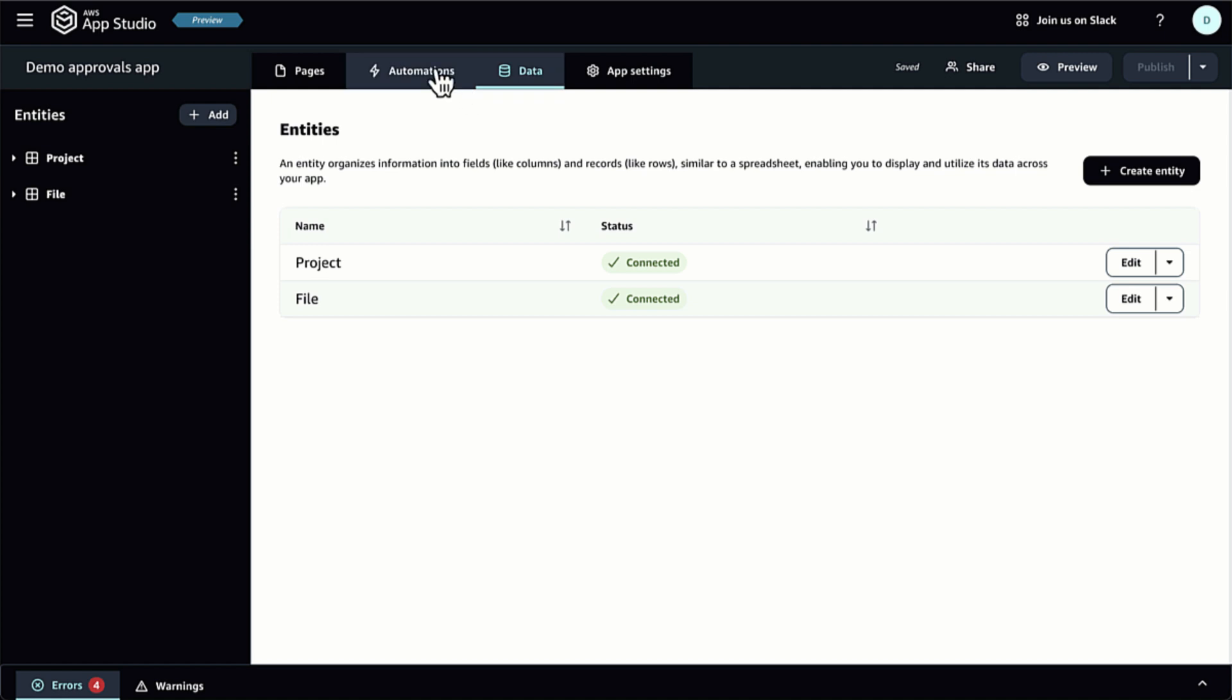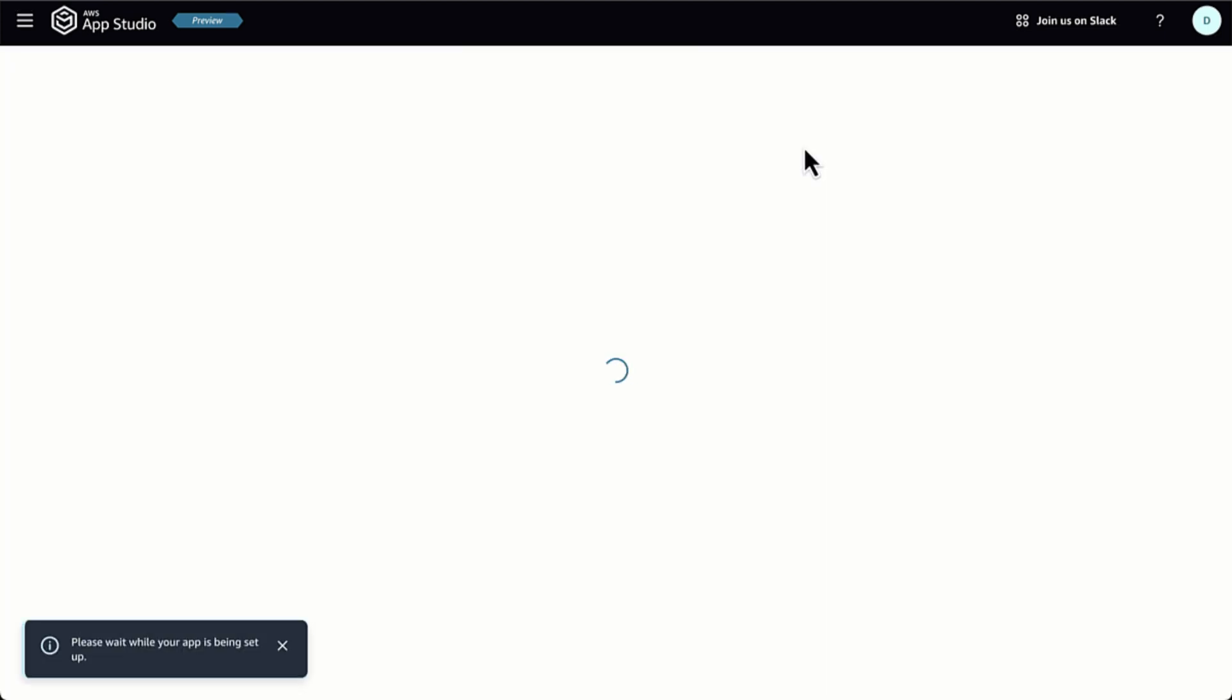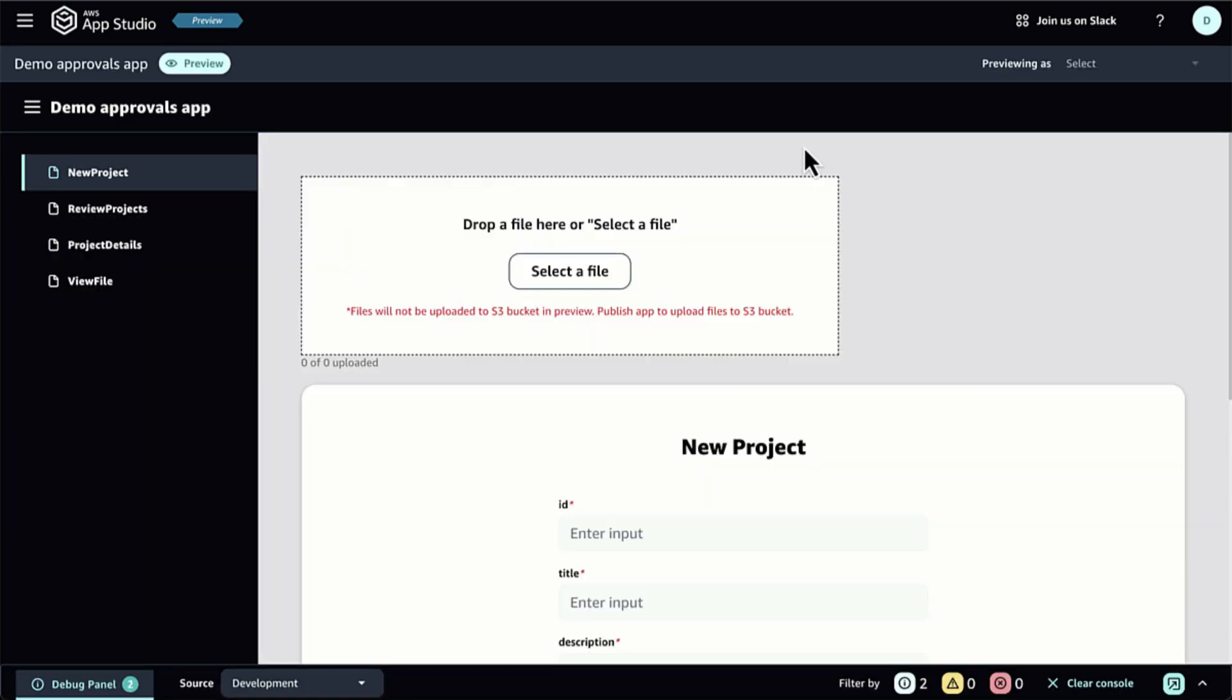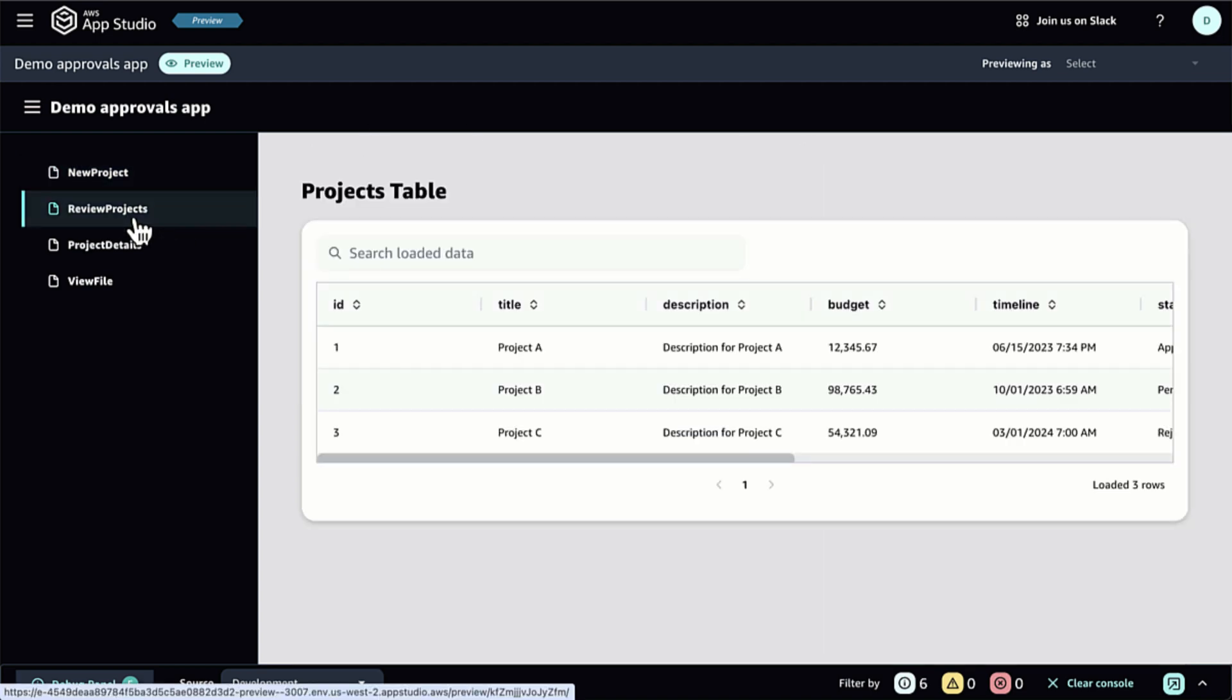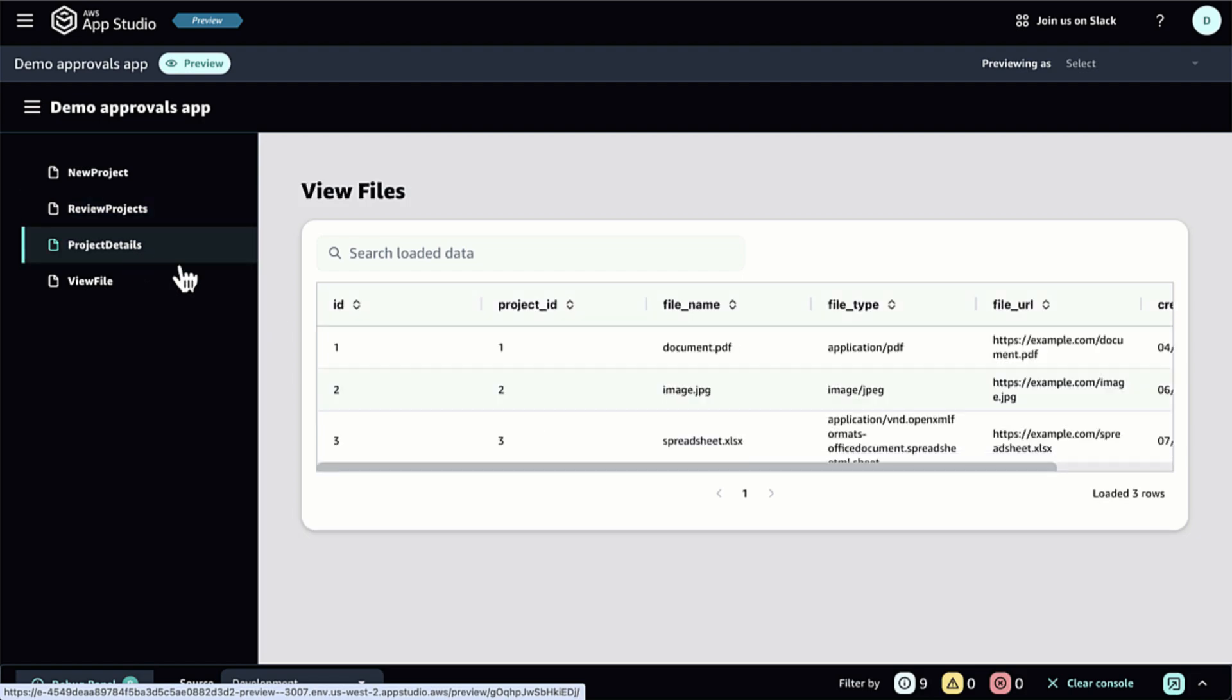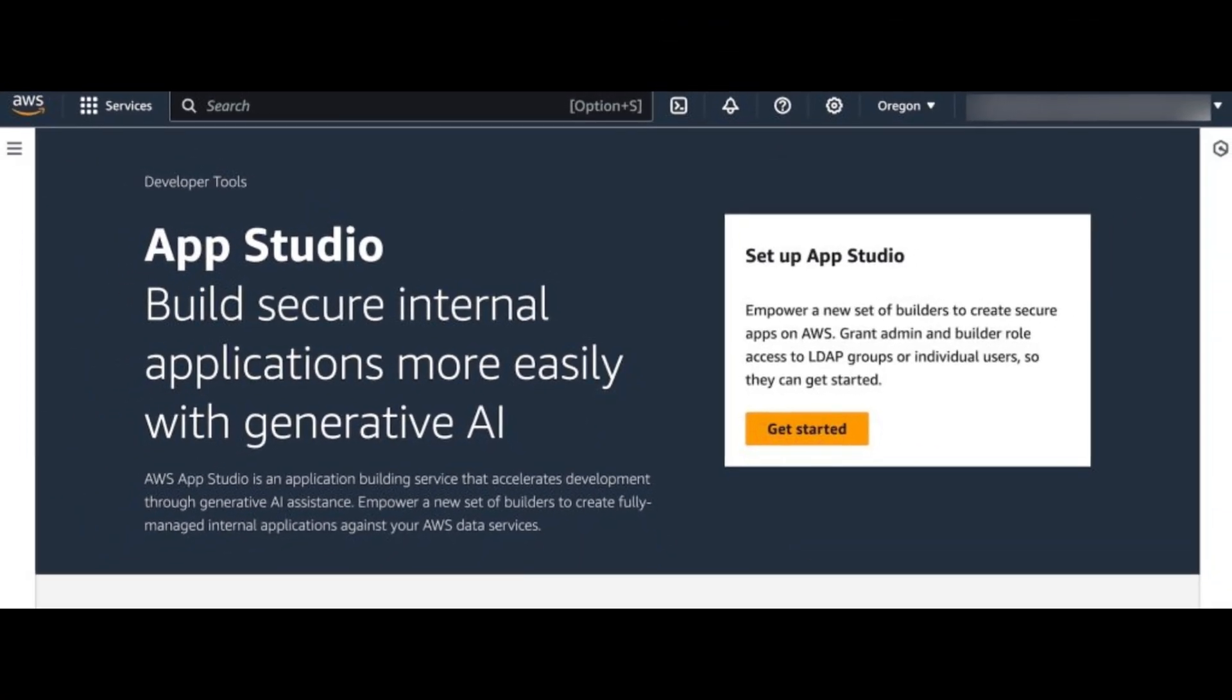As mentioned, AppStudio integrates with IAM Identity Center and will automatically detect if you have an existing organization instance in IAM Identity Center. To learn more about the difference between an organization and an account instance on IDC, you can visit the Manage Organization and Account Instances of IAM Identity Center page.